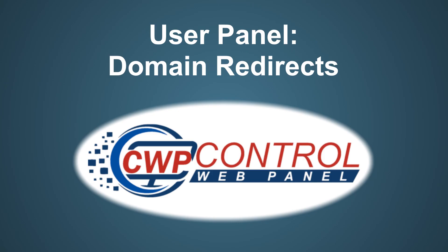Welcome to this Control Web Panel tutorial. In this video, we're going to discuss how to redirect a domain with the CWP User Panel.